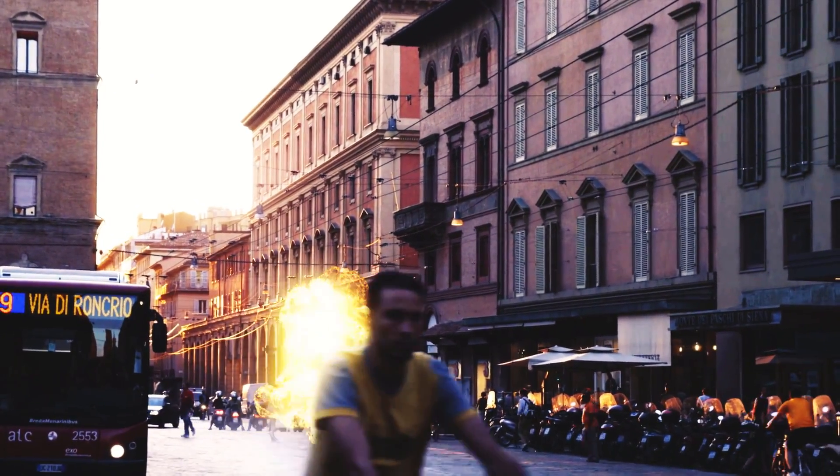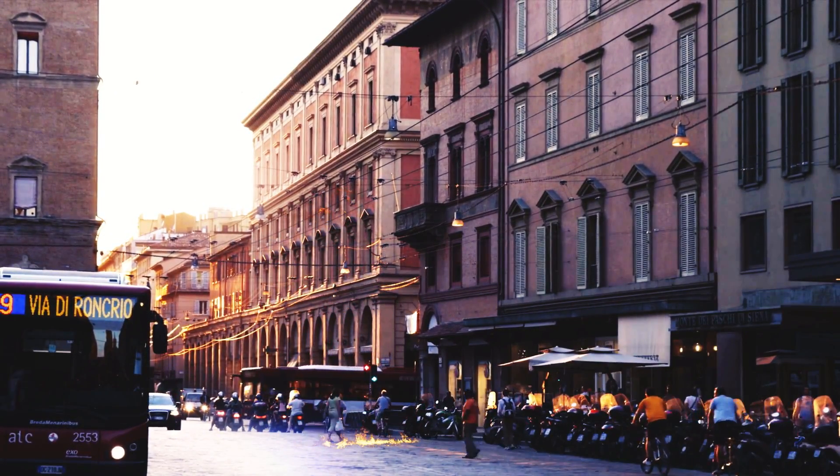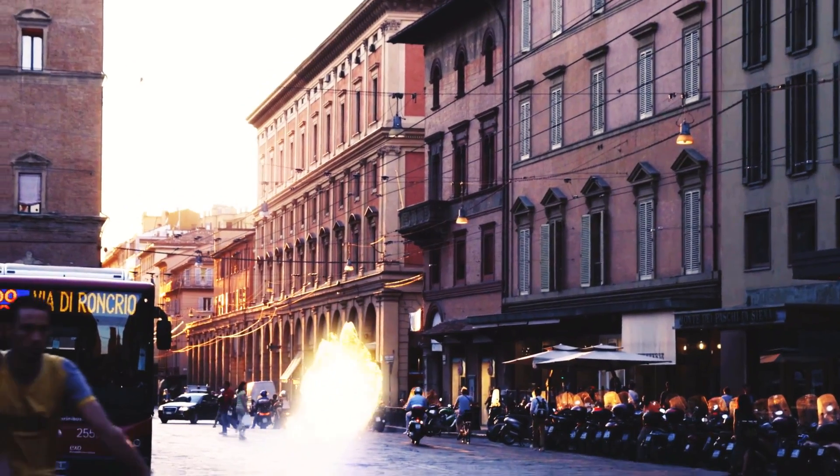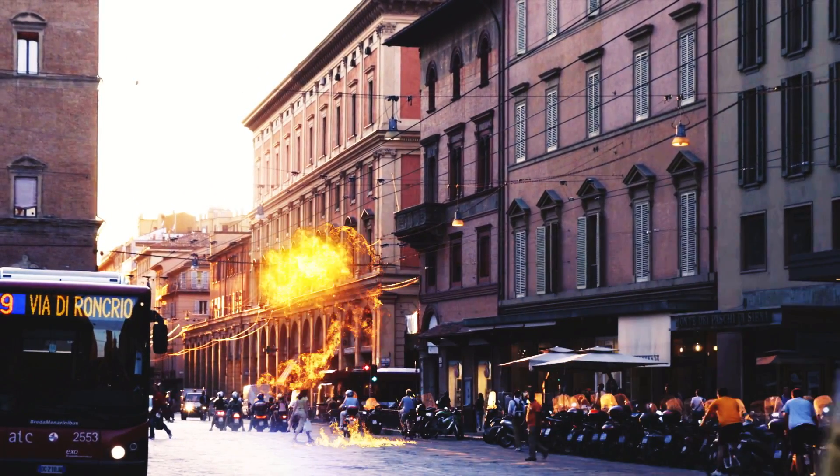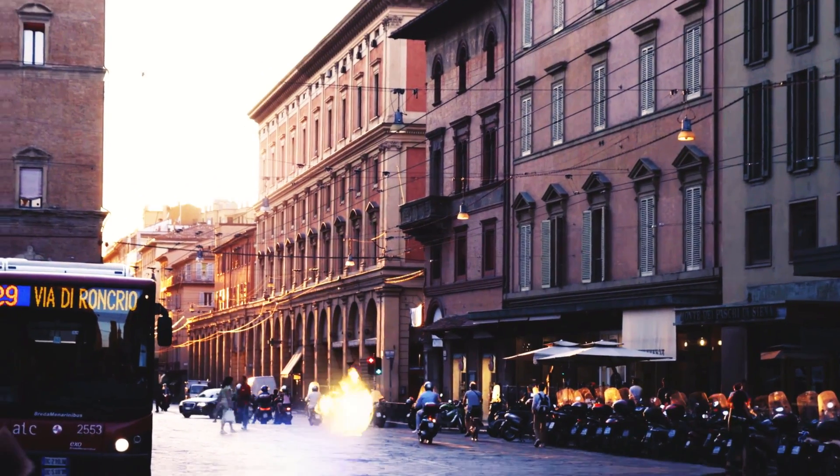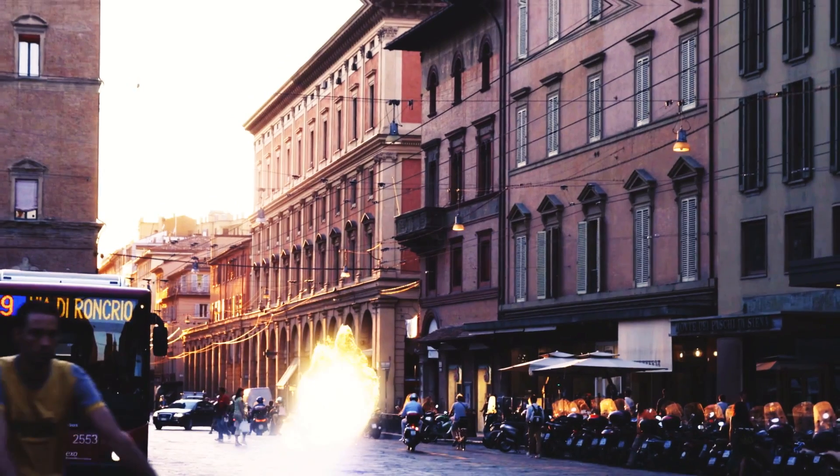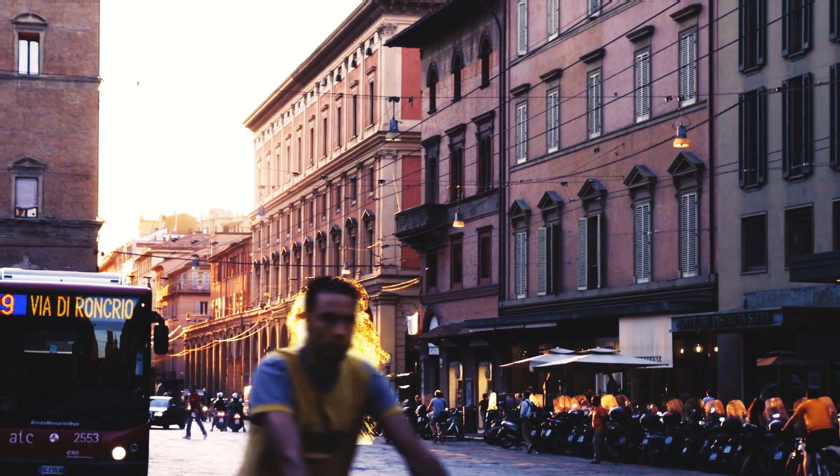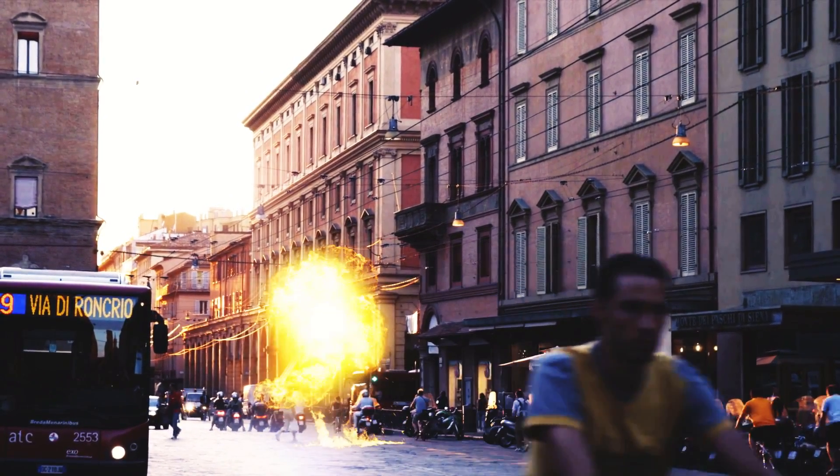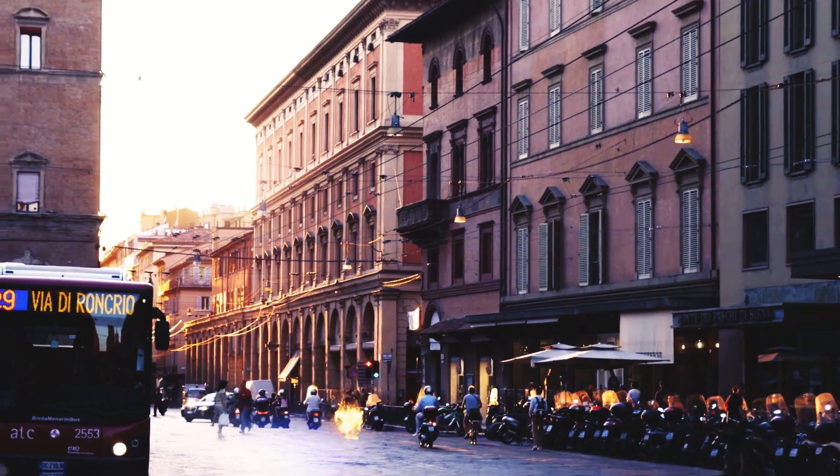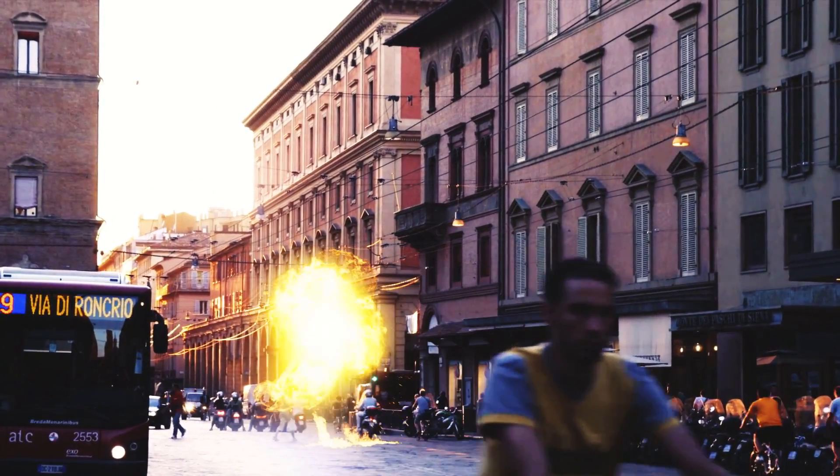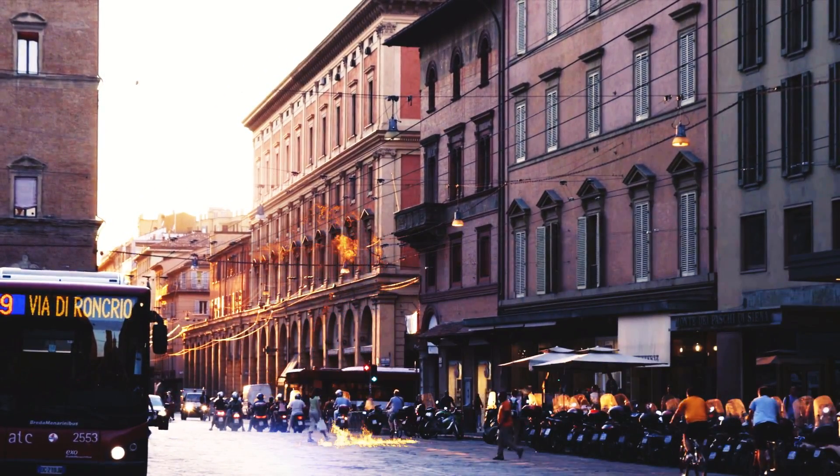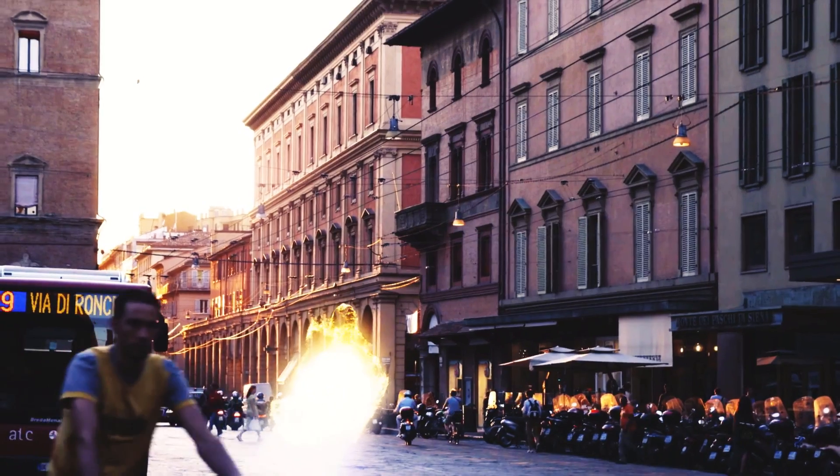Today we're not going to be focusing on the actual explosion itself but instead we're going to be focusing on the rotoscoping that I used. You can see the rotoscoping that I used when the cyclist comes in front of the explosion. If you want to know how to do the explosion effect itself then just say so in the comments below or like this video. But in today's video we're going to be focusing on the rotoscoping.